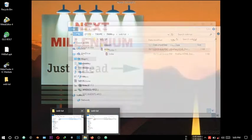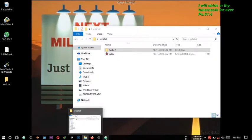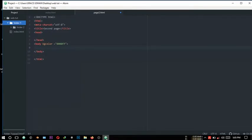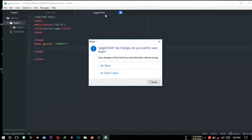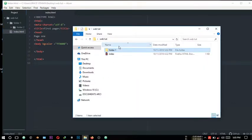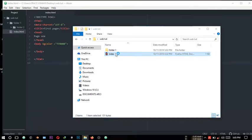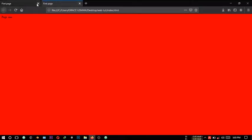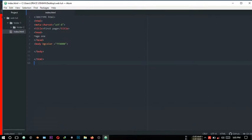I've already set up the files. I'm using Atom as my editor. First I have my index.html, and then this is my page one. Let me load that page up so you can see it — it's a red page, that's what the background color is for.